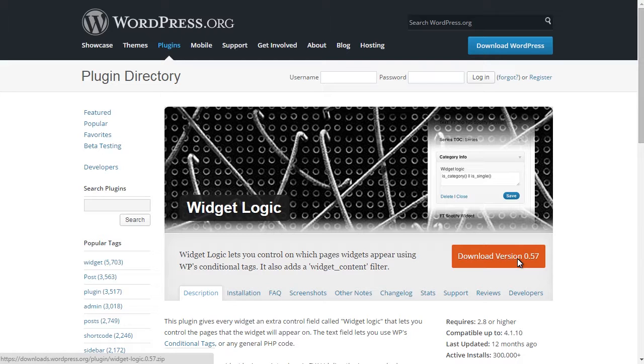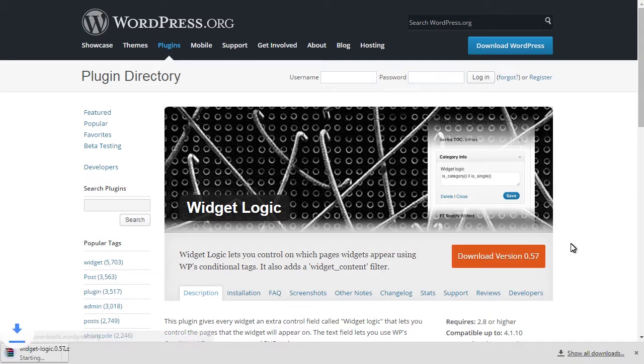Therefore, an additional plugin is used for this matter. It is not included in the template's default package. Please download Widget Logic plugin from WordPress official page.